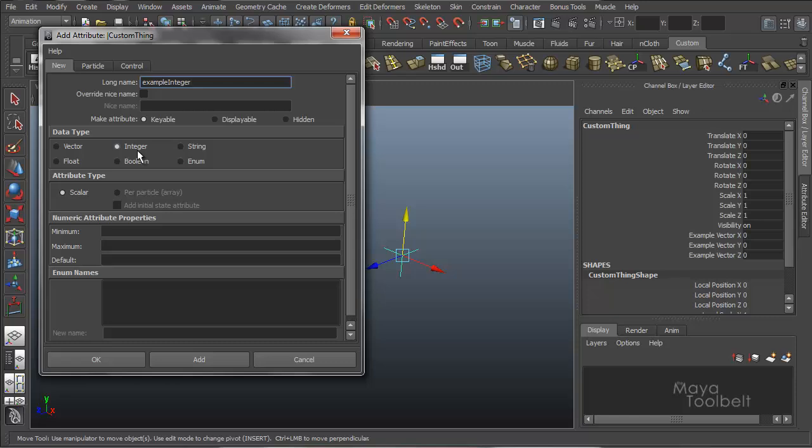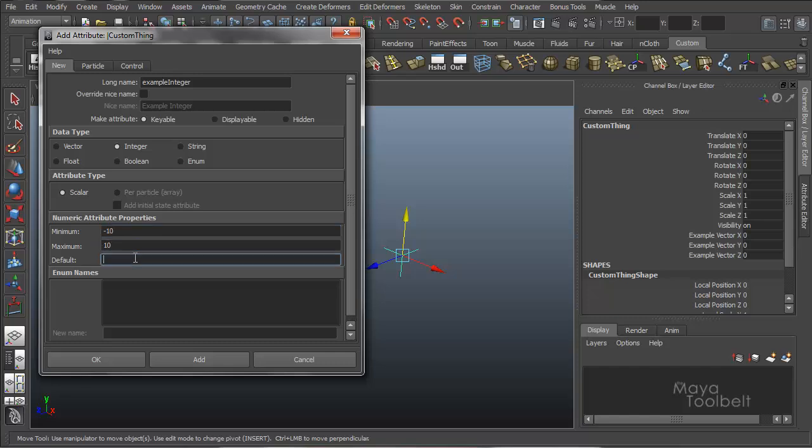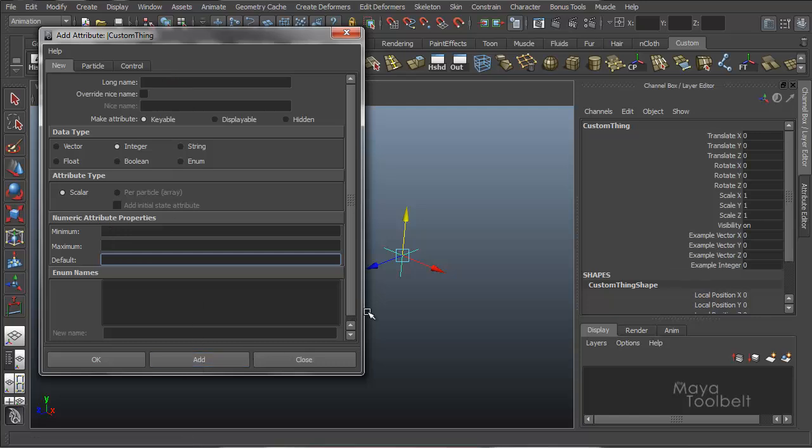So let's just say, for example, our integer data type will be a minimum of negative 10, a maximum of 10, and our default is 0. New names is not available since it's not a numerate data type. And we'll hit add.